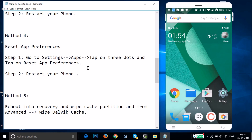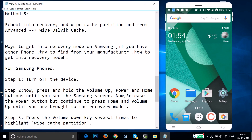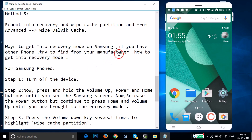If Method 4 still doesn't fix the issue, try Method 5: reboot your device into Recovery Mode, then wipe the cache partition and also wipe the Dalvik cache from Advanced. For Samsung phones I'll walk you through the steps; for other phones, check your manufacturer's instructions.